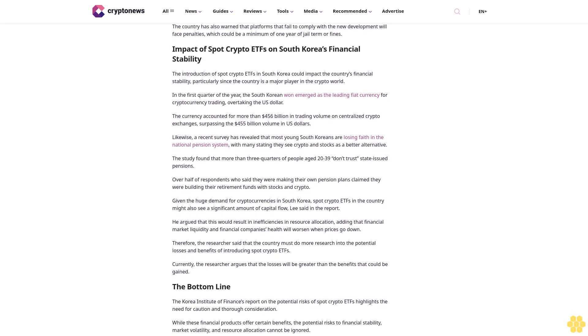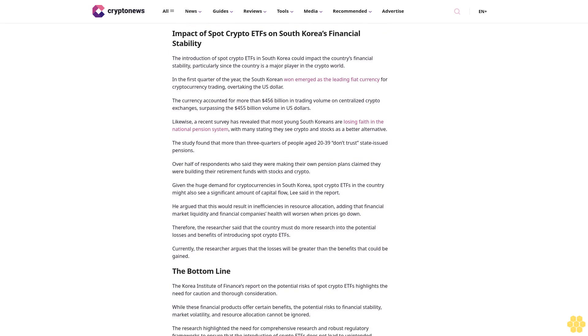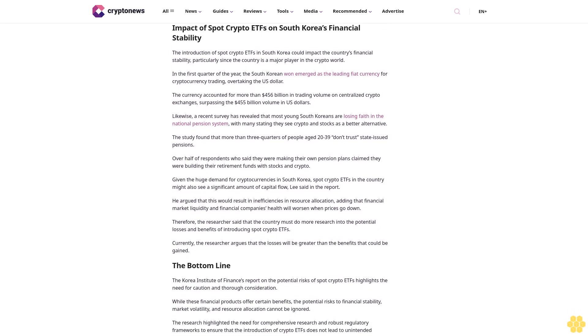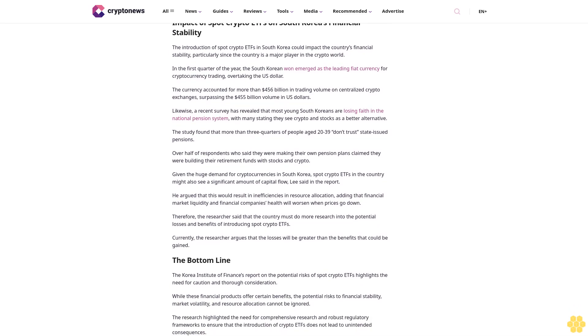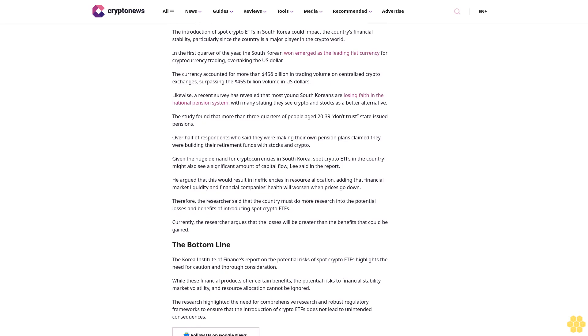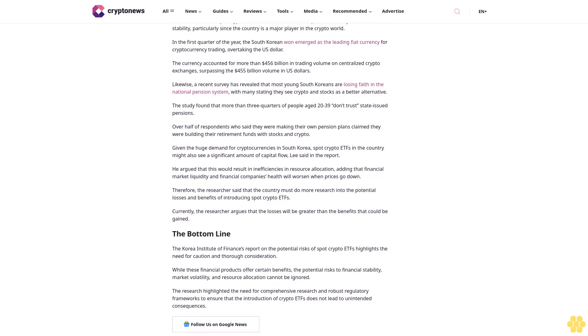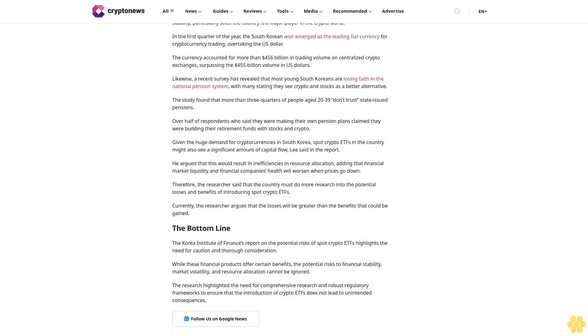To mitigate the risks associated with crypto assets and their underlying ETFs, robust regulatory frameworks are crucial. These frameworks should aim to protect investors and ensure the stability of financial markets. In 2022, the White House released the first ever comprehensive framework for the responsible development of digital assets. The framework pushed for action from existing regulators such as the Securities and Exchange Commission and the Commodity Futures Trading Commission, CFTC. However, the president has limited power in these matters and the guidelines are only recommendations.